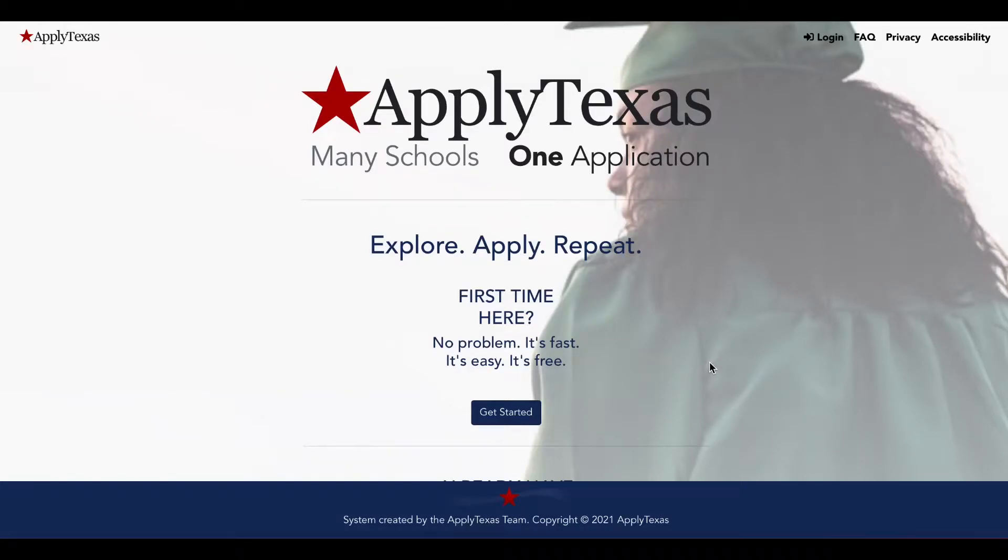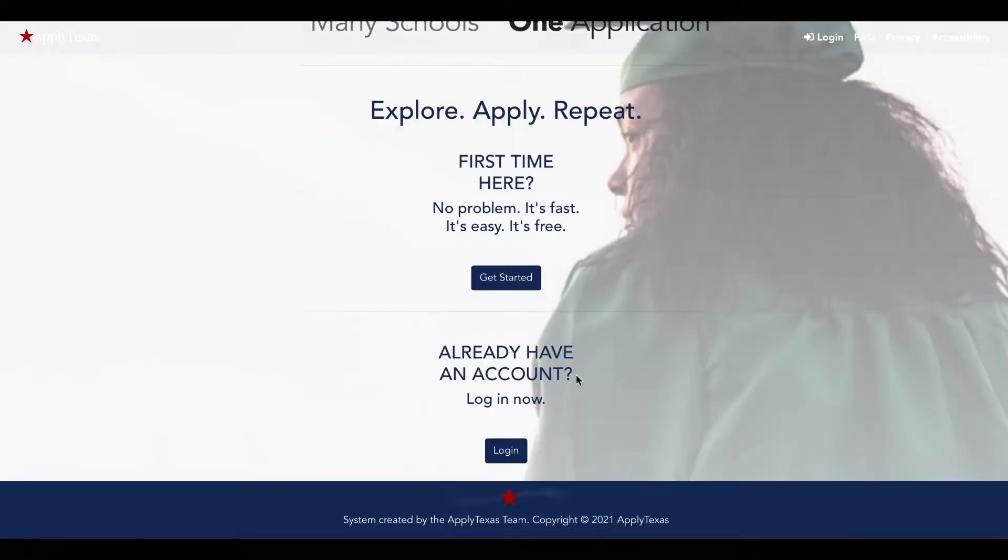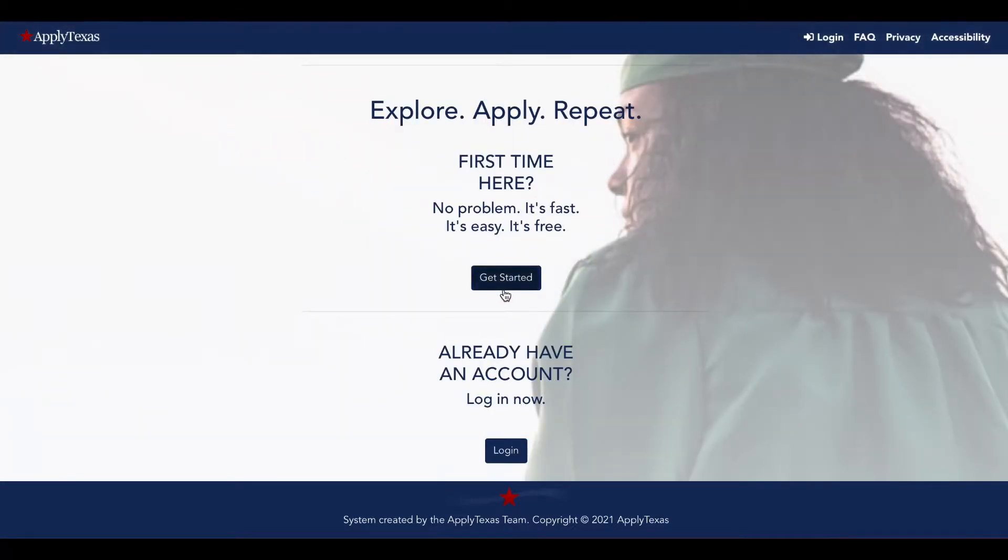Hello! Welcome to CEA's tutorial of the ApplyTexas application. This is the page you'll see when you go to goapplytexas.org. If it's your first time here, you can hit get started, otherwise log in.